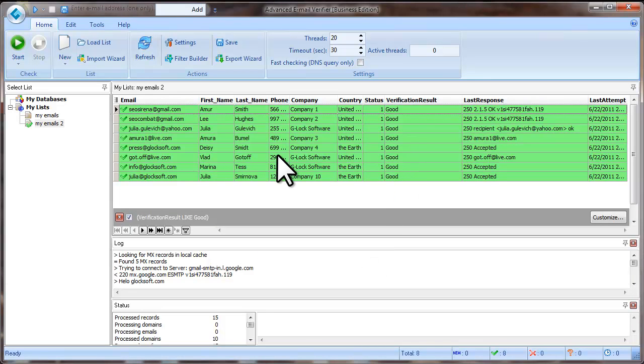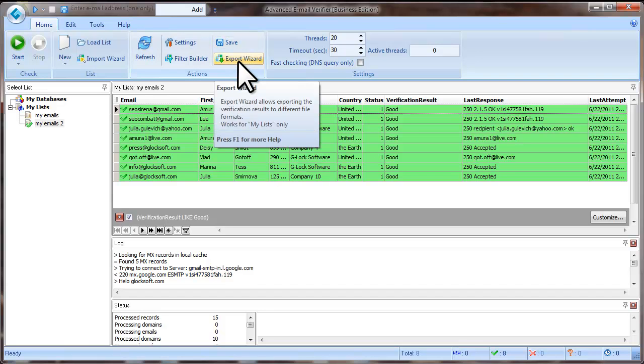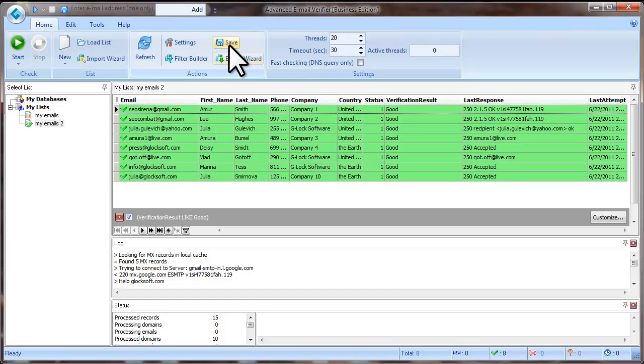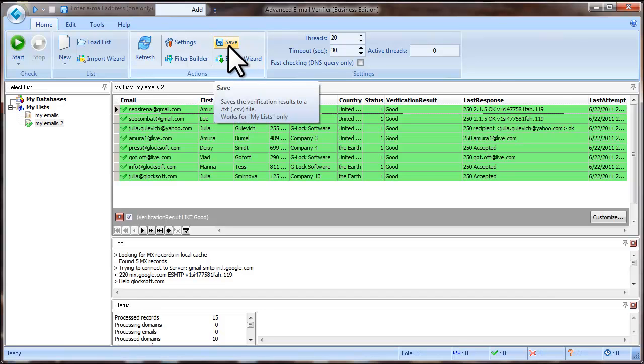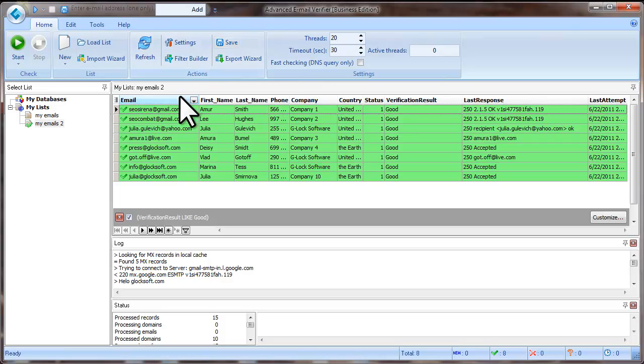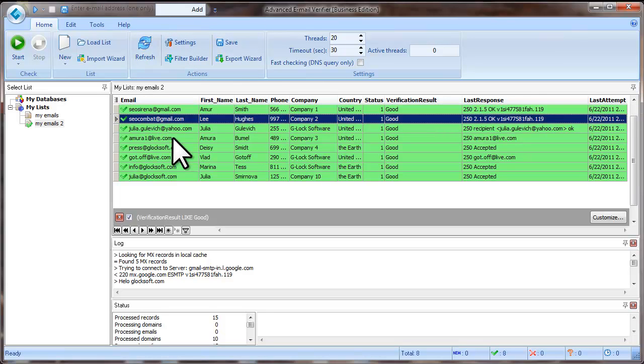Now you have two options to save good emails to a file: Save and export wizard. The Save option saves all visible fields to a text file.